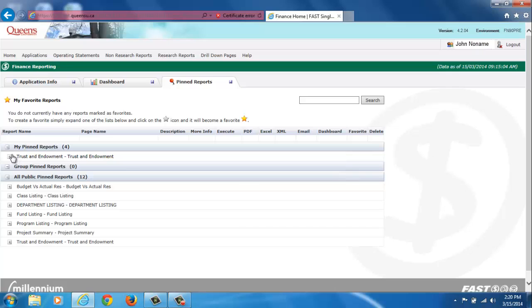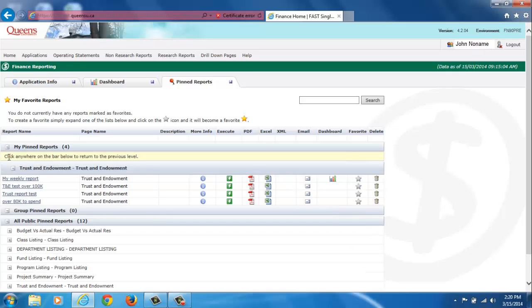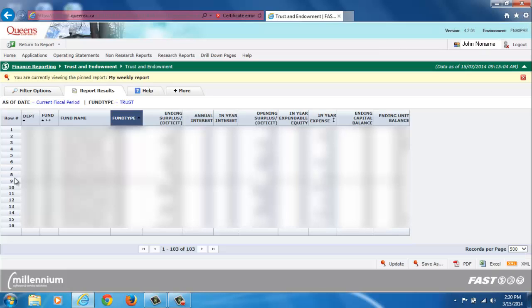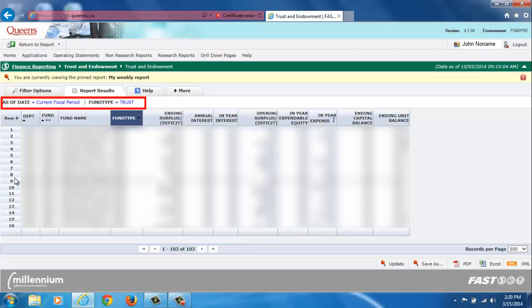To run a pinned report simply click on the report's name or click on the green Execute button. The filters of any pinned report will always be detailed at the top of the report.